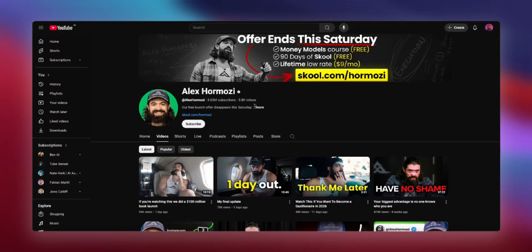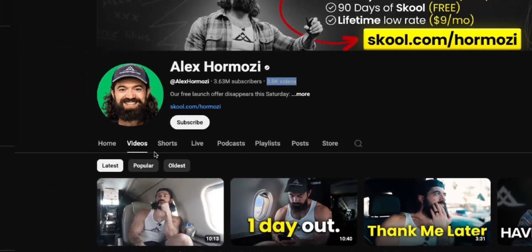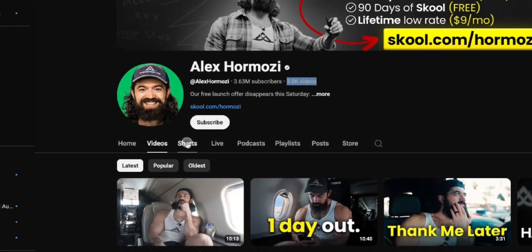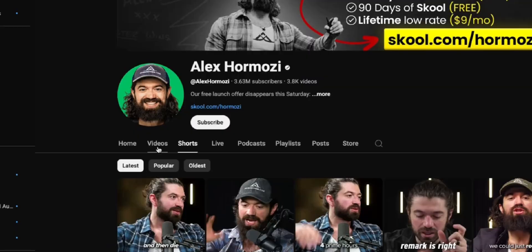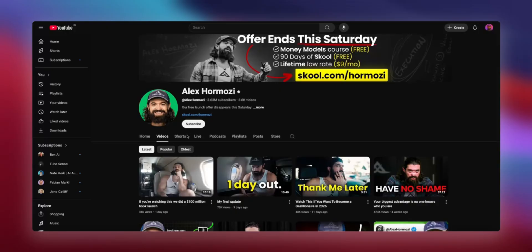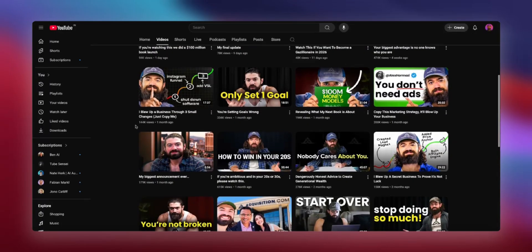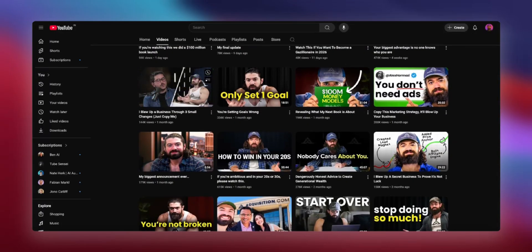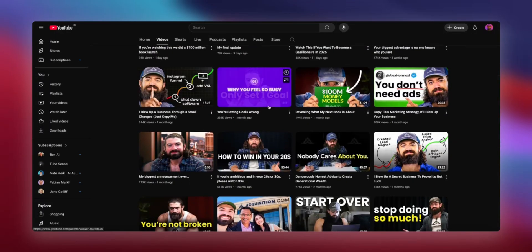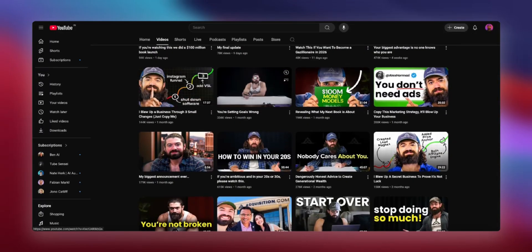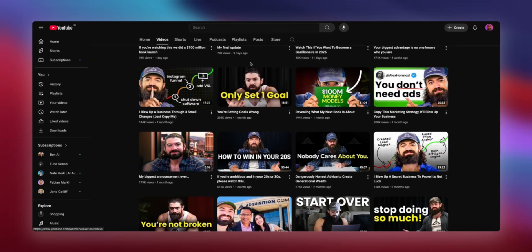So Alex Hormozi currently has 3,800 videos, but most of those are shorts. So if we exclude the shorts, we're left with around 500 videos on the channel. And to scrape 500 videos at one cent per video, you're looking at $5, which is incidentally the free Appify credit that you get, to scrape all of his videos and feed it into your Vector Store.